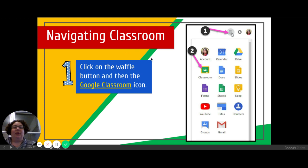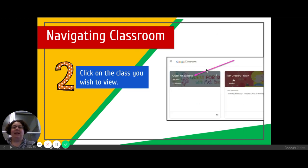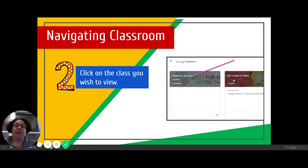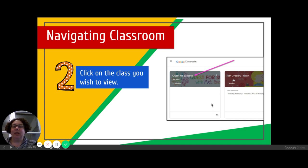You're going to click on the waffles first, then Classroom, and then it's going to take you to the Classroom homepage where you'll see all your student's classes listed. If a student hasn't joined a classroom yet, they'll see an option to join it. If they're already in it, you can just click on the name of the class to go in and see what work is there for you.